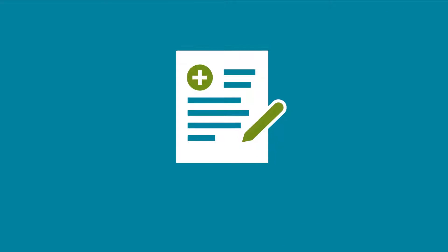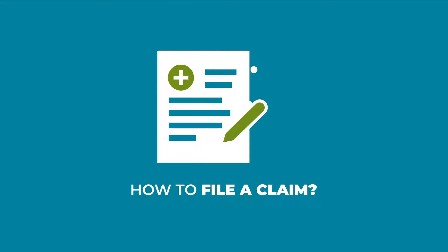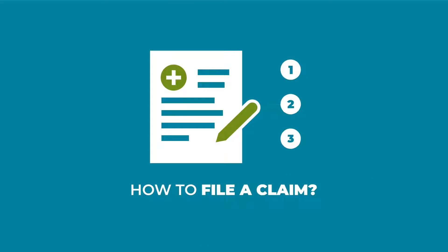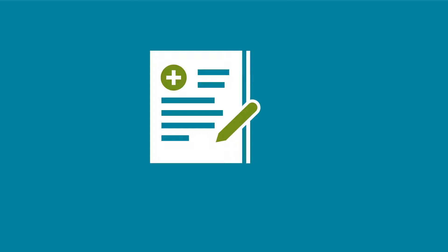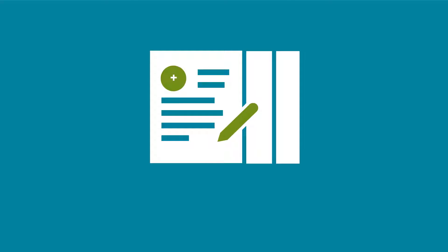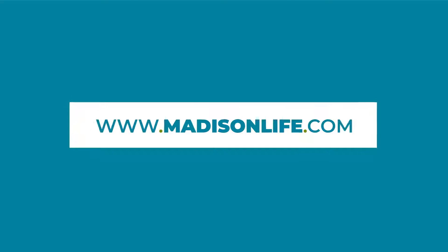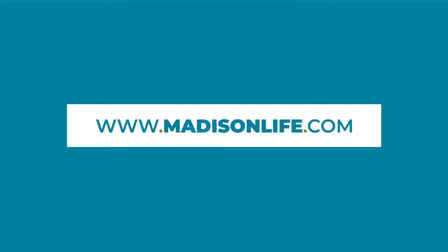Putting you at ease starts with explaining how to file a claim. There are three parts to a claim and the documents you'll need can be found on our website or from your employer or group.